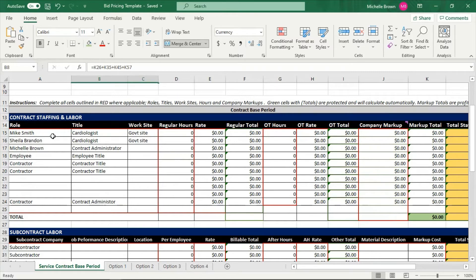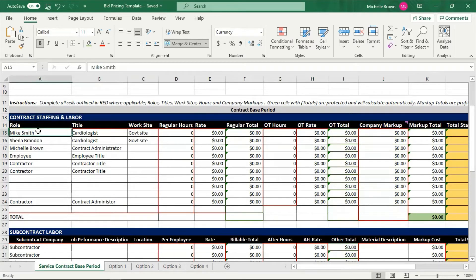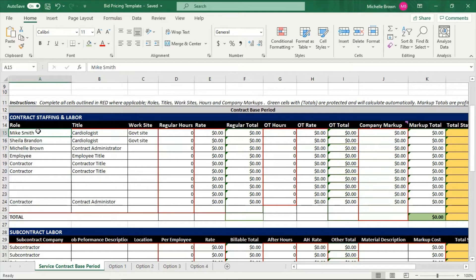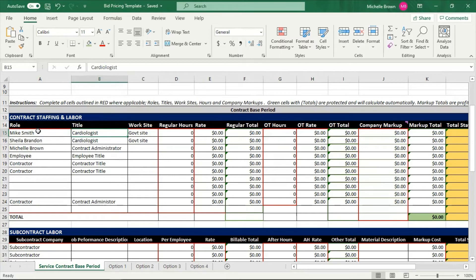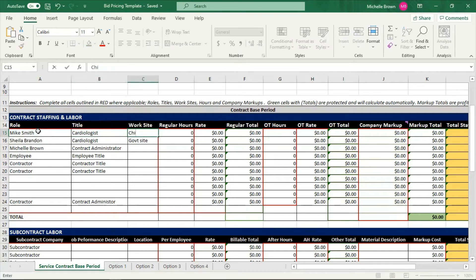So let's go through this. The first column under contract staffing and labor, this would be all the labor within your company. So Mike Smith, I just put a name there. Mike Smith is a cardiologist and Mike Smith is going to be hired by my company, and I am going to provide healthcare services staffing to the federal government. Which government site is it? Well, it could be in Chicago as an example. I would put Chicago, Illinois.